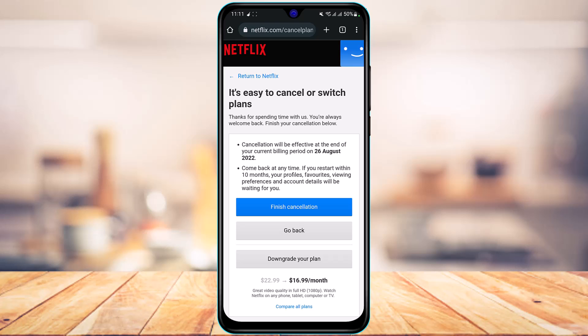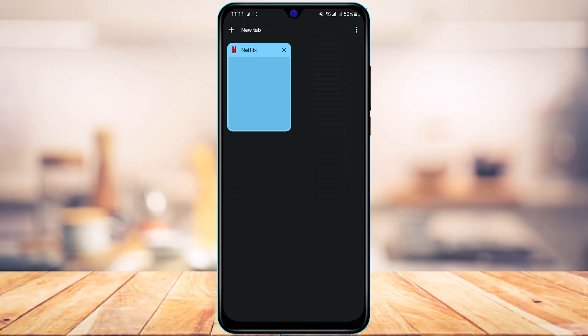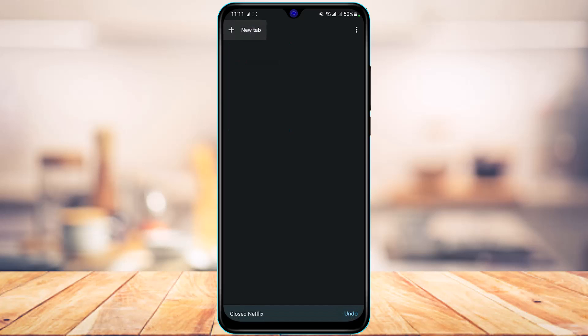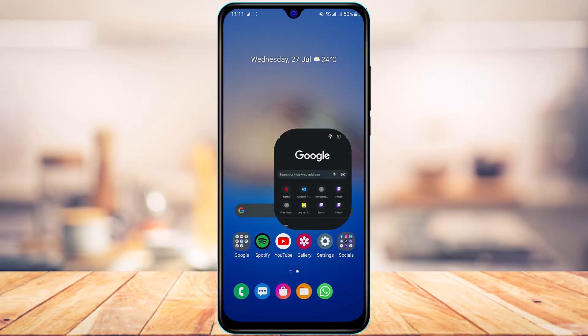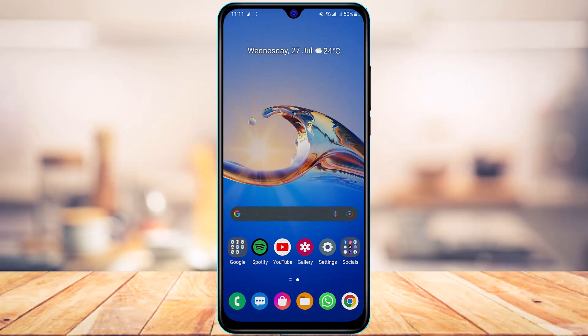These are some of the ways you can cancel your Netflix auto payment. We hope this video was helpful — if it did help you, make sure to leave a like and subscribe to the channel. If you have any questions, queries, or doubts, leave them in the comment section. Thank you very much for watching, and see you soon in our next video.